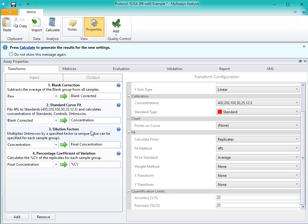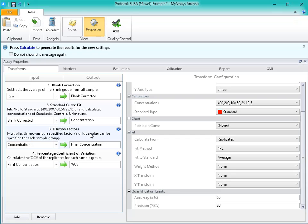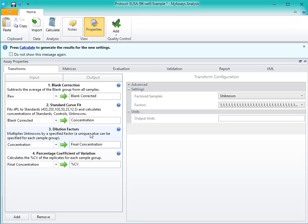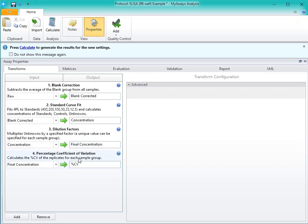Next, you'll see the Dilutions Factor Transform, which will contain the same information as the Dilution Factors tab. Finally, we have a PercentCV Transform, which will calculate the percentage coefficient of variation between the replicates of our samples. This is a useful measure of precision and can be used to identify sample preparation issues.